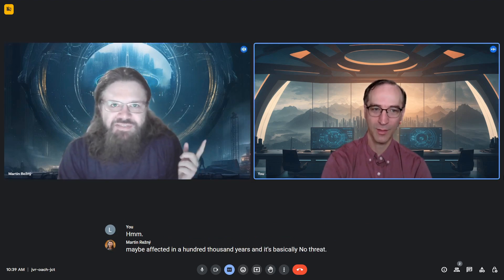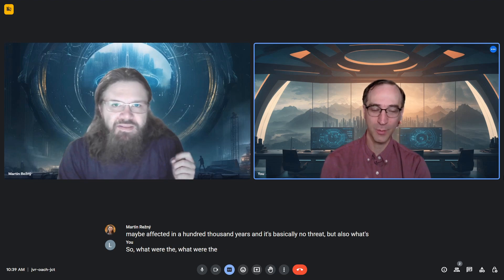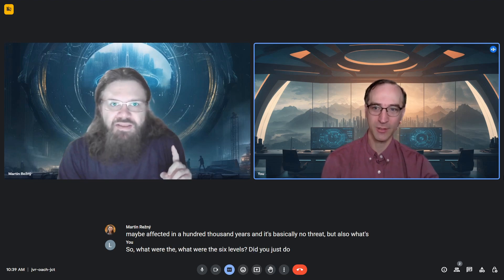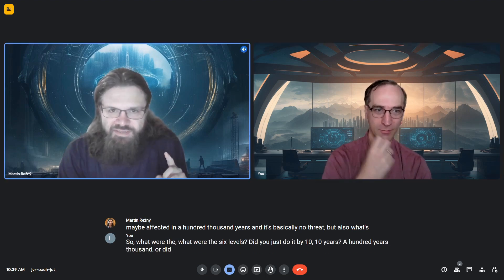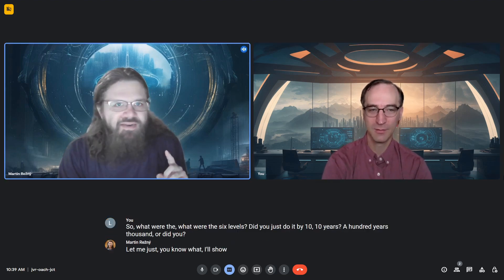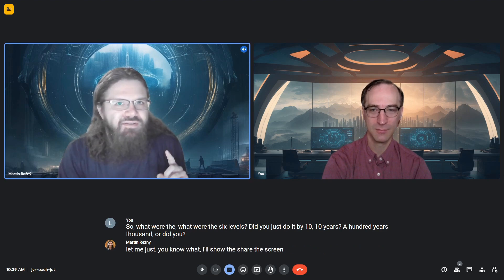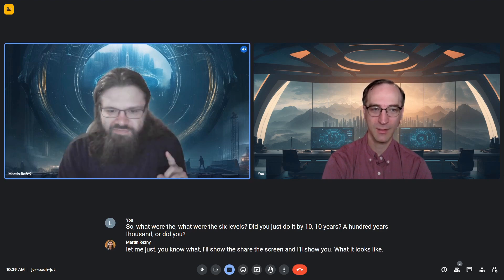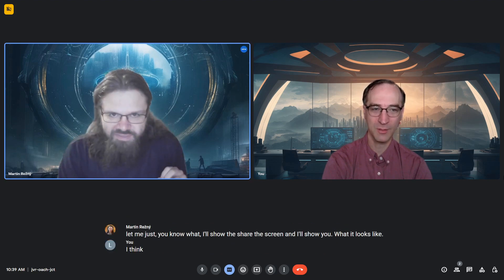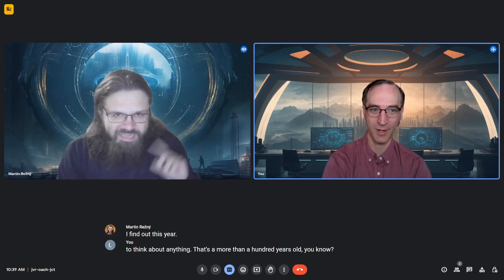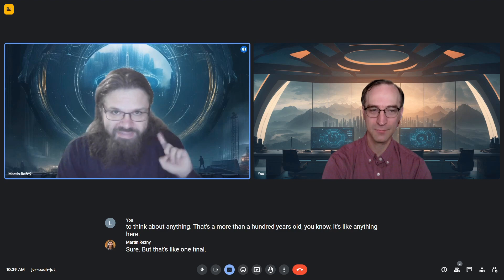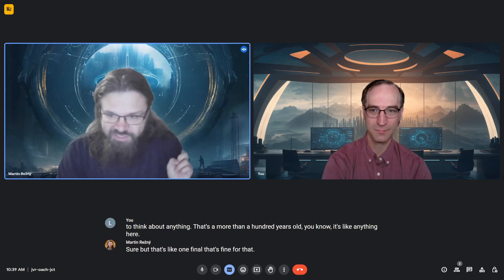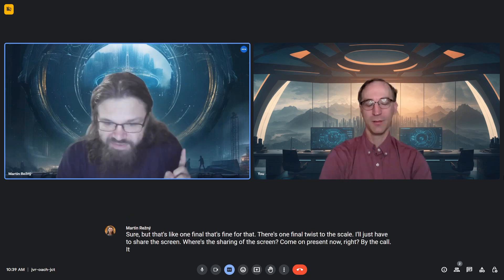So what were the six levels? Did you do it by 10? Ten years, a hundred years, a thousand? I'll share the screen and show you what it looks like. I think it's really hard for humans to think about anything more than a hundred years out - they don't even care. But there's one final twist to the scale.